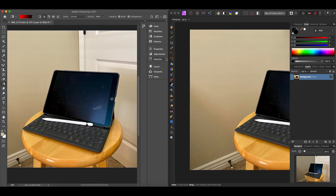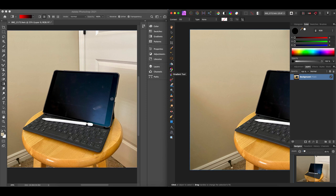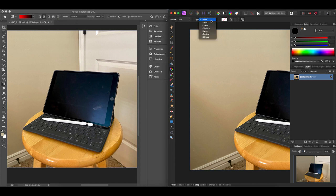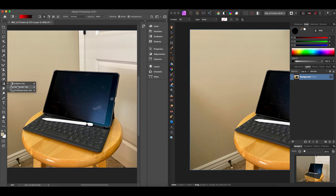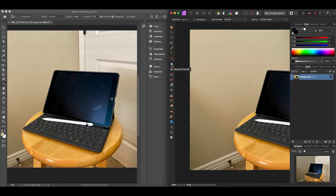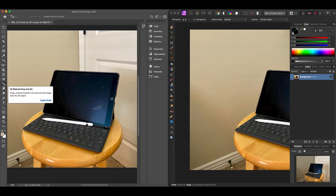The gradient tool goes by the same name in both programs, though the icons look different. In Photoshop you have linear, radial, angled, reflected, and diamond gradients. In Affinity Photo you have solid, linear, elliptical, radial, conical, and bitmap — slight differences, so check which type you need. The paint bucket tool corresponds to the flood fill tool in Affinity Photo — the same tool. Then there's the 3D material drop tool in Photoshop, which is not present in Affinity Photo, so if you need that you'll need to stick with Photoshop.